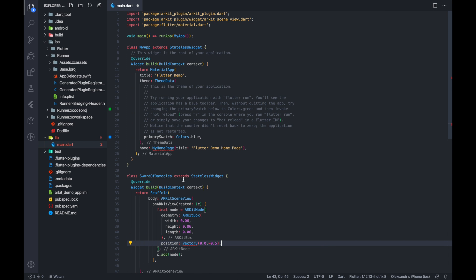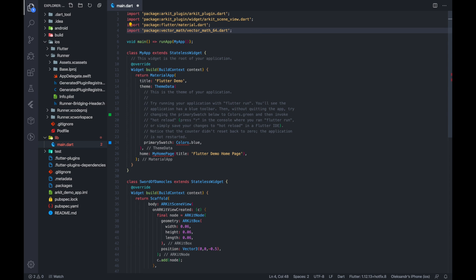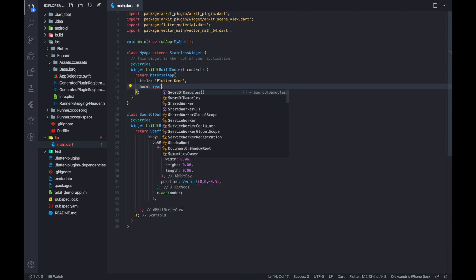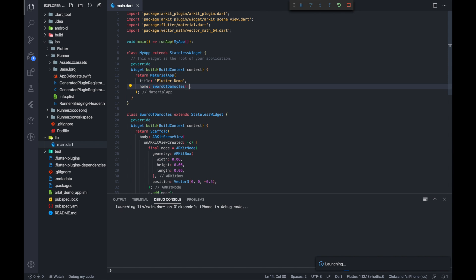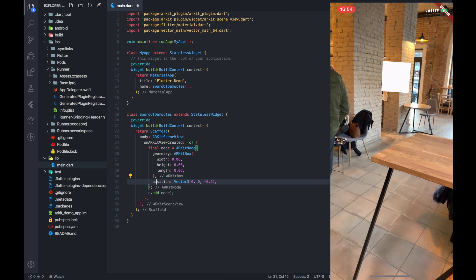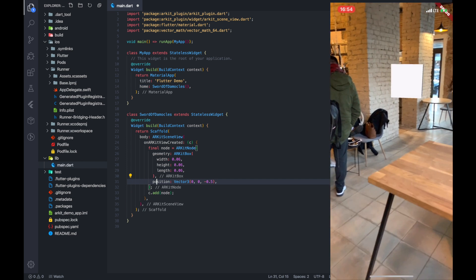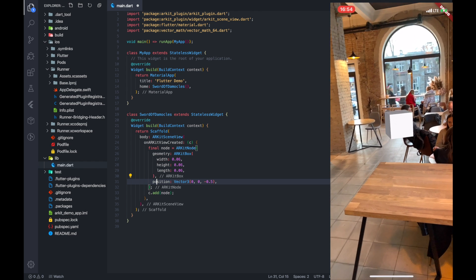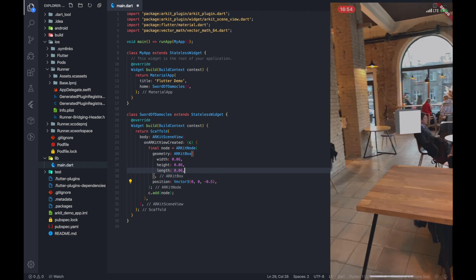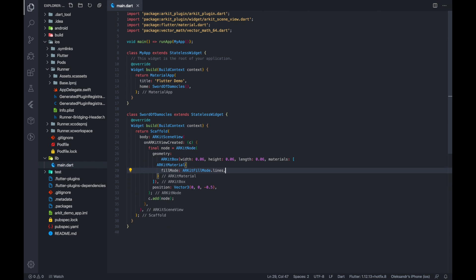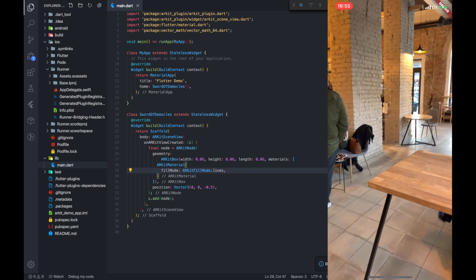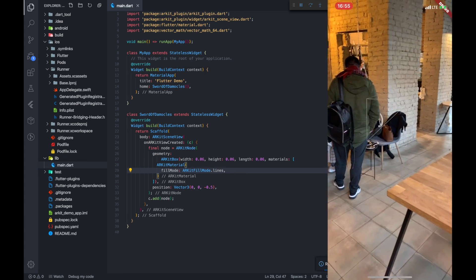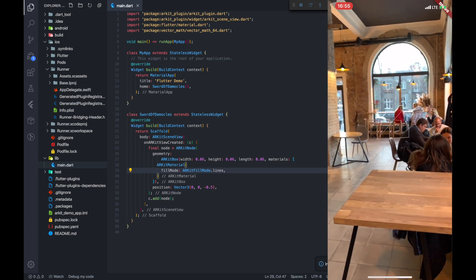Let's fix imports and use the widget we just built. Good, now let's see what we've got. To make our simulation even closer to the original Sword of Damocles, let's modify the box material. Cool, now we have the most exciting AR experience from the 60s.